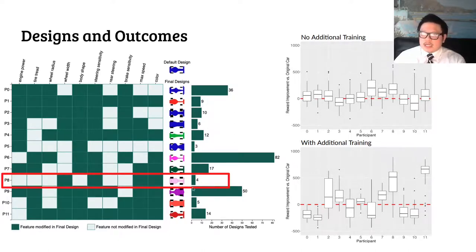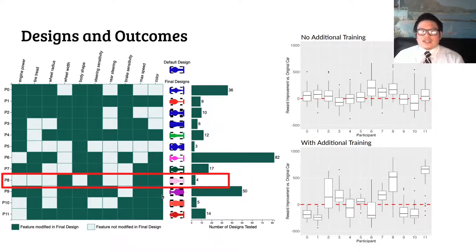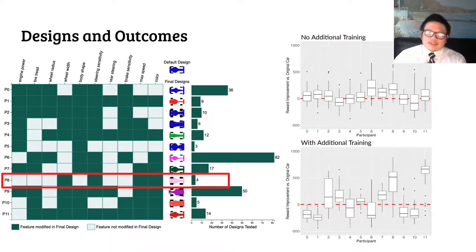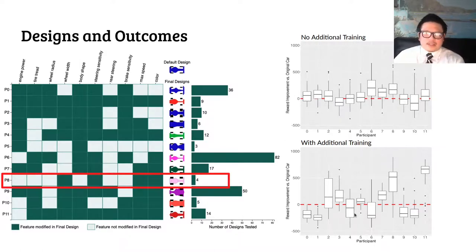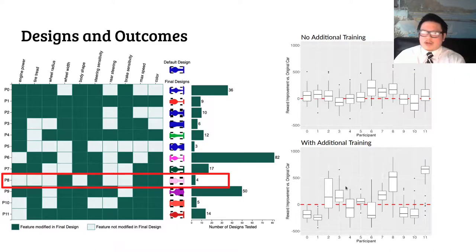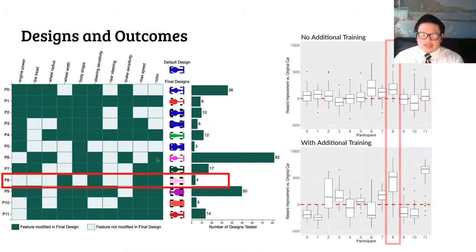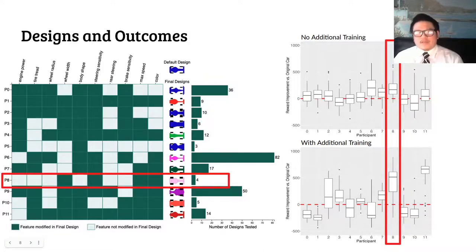Finally, Participant 8 test drove their car four times before submitting their final version, as compared to, say, Participant 6, who tried out 82 prototypes with the driver. On the right side, you can see two box plots. They both represent relative improvement of the DQN driver using each designed car relative to the original, unmodified car. The top plot shows performance without doing any sort of retraining with the new design, and the bottom plot shows performance after 250 additional episodes of training with each design. In both cases, zero represents no improvement, so we want the distribution to be above that. You can see a fair amount of variance in both plots — some designs performed better than the baseline, and some performed worse, either with or without retraining. But if we look at Participant 8, we can see that, having only tested four designs and having ultimately modified four different features, they were able to submit a design which performed better than the original car both with and without retraining.